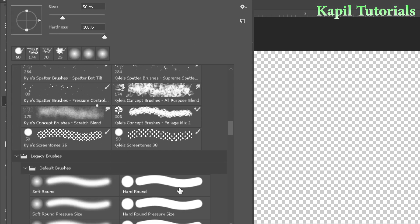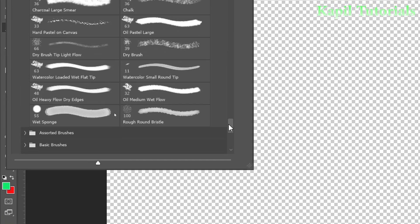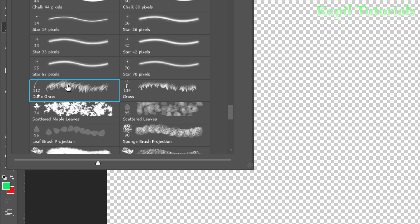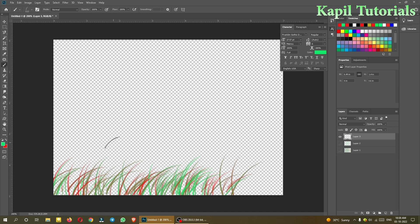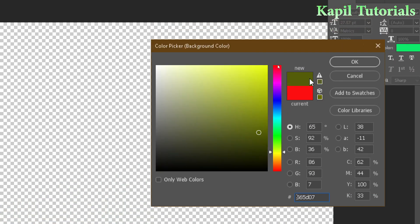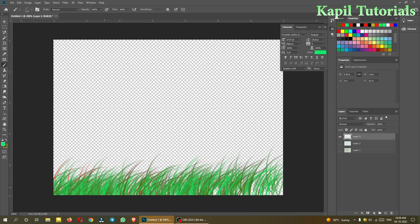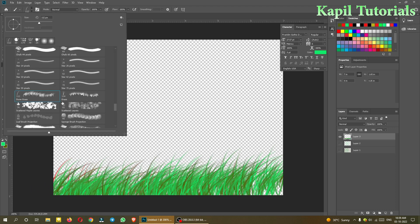Let me show you some nice legacy brushes. I'll select the 'Dune Grass' brush — it takes color from the background as well. I'll change the background to a yellowish color so that when I paint, you can see it mixes up the colors beautifully.